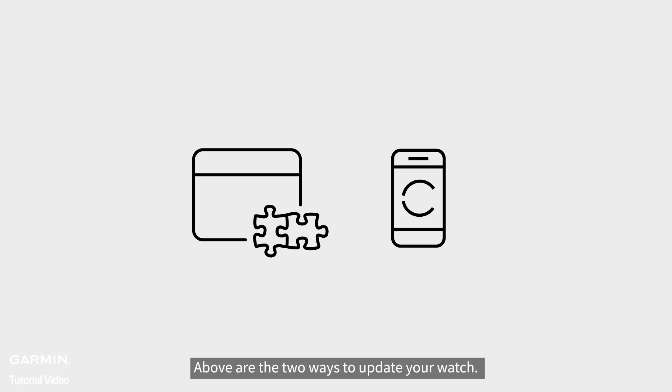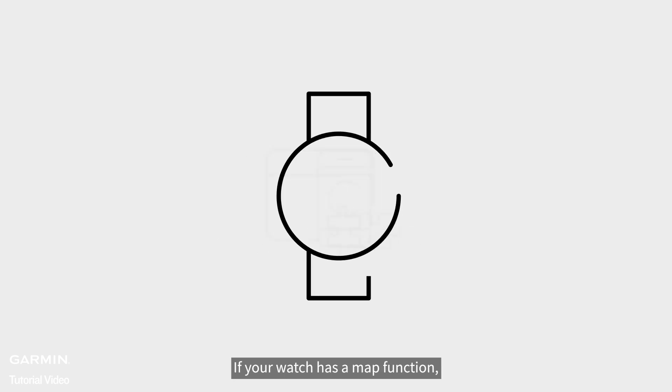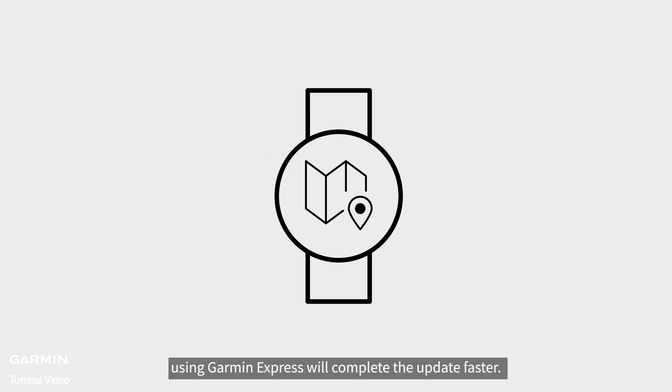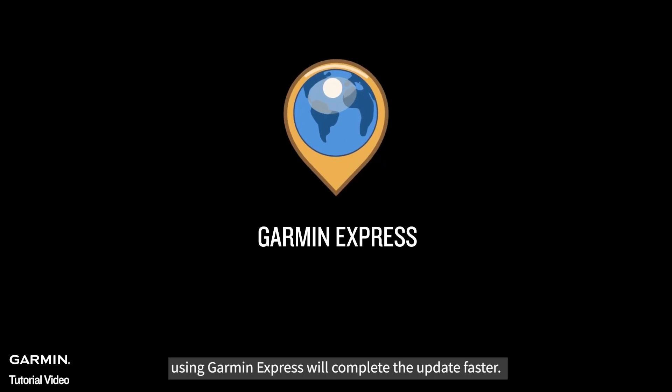Above are the two ways to update your watch. If your watch has a map function, using Garmin Express will complete the update faster.